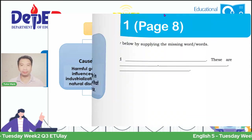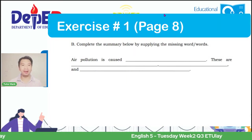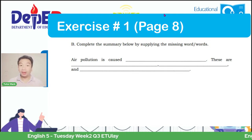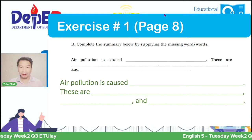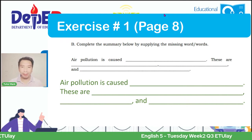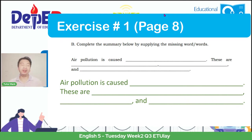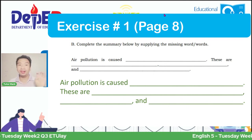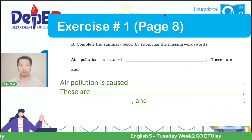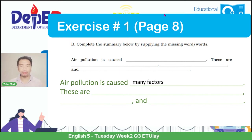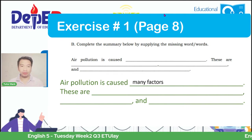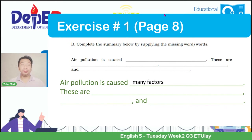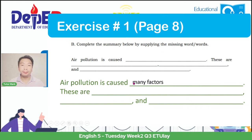From here, we can now create our summary. In exercise number one, page 8, it asks you to complete this: 'Air pollution is caused by blank. These are blank, blank, and blank.' If we are going to answer it from our graphic organizer, you can put this in your module: 'Air pollution is caused by many factors. These are the influences of industrialization and natural disasters, lack of concern by the people, and lack of accountability in reinforcing the law.'